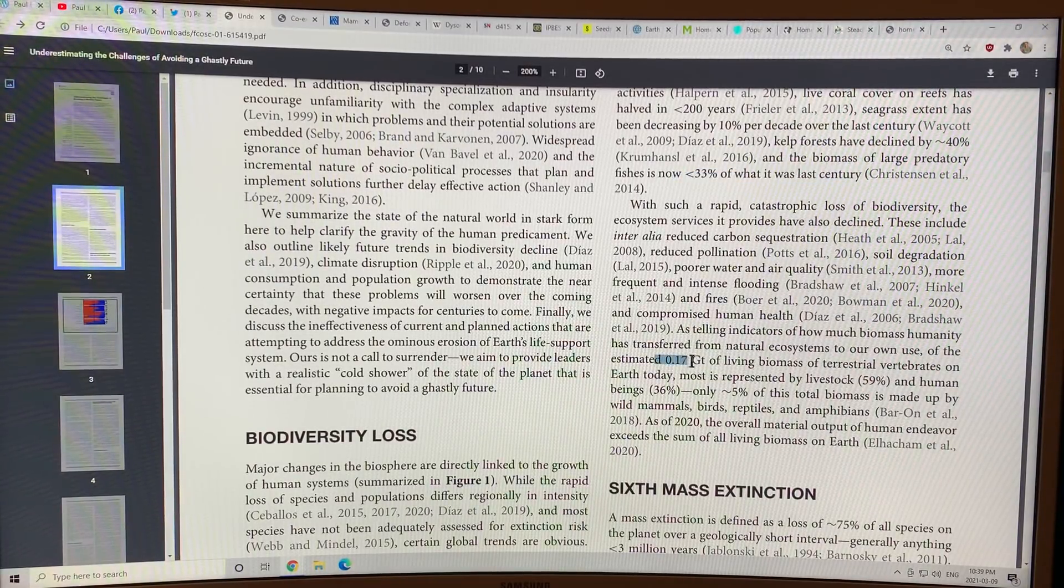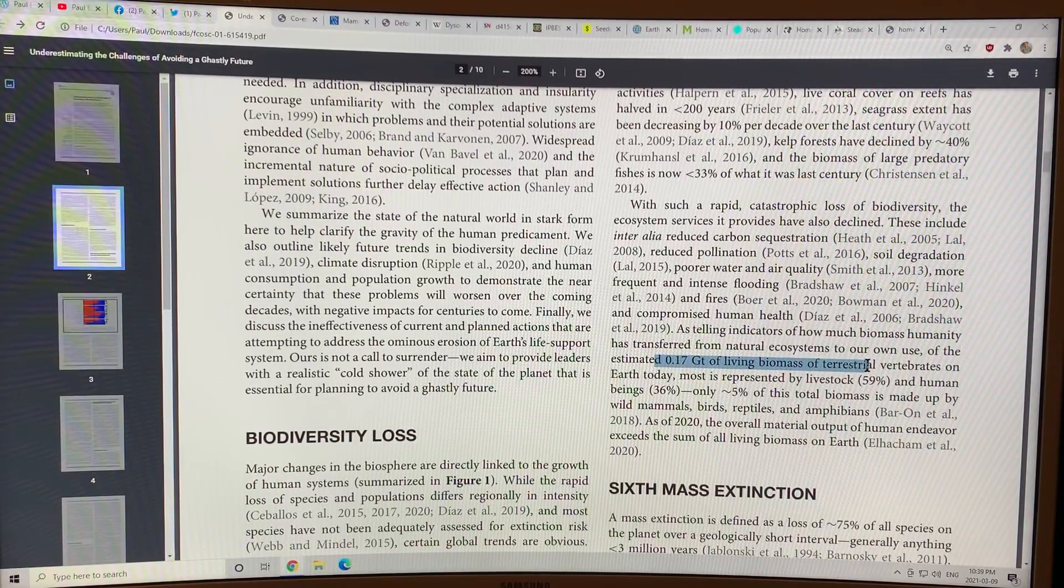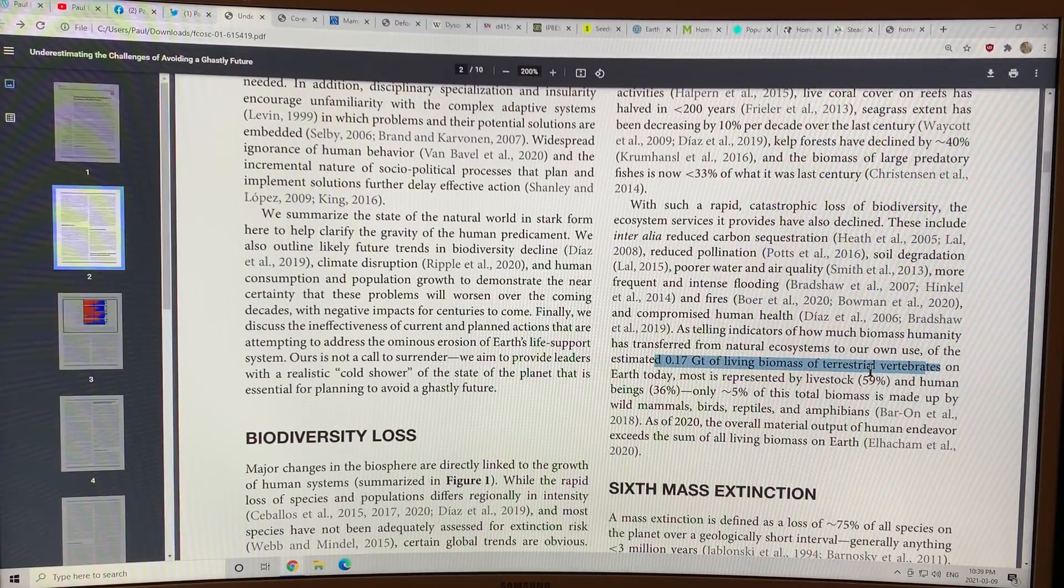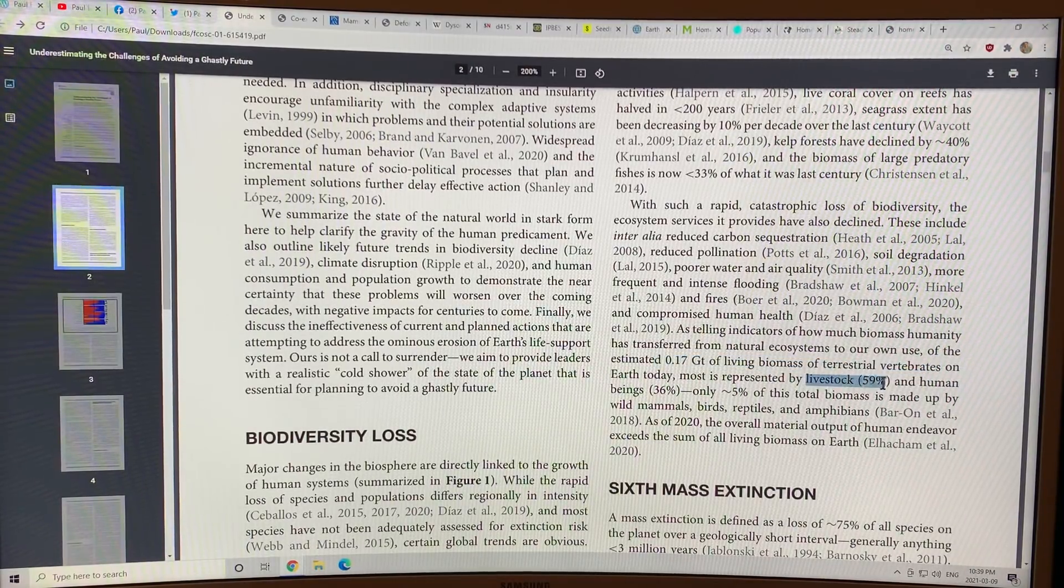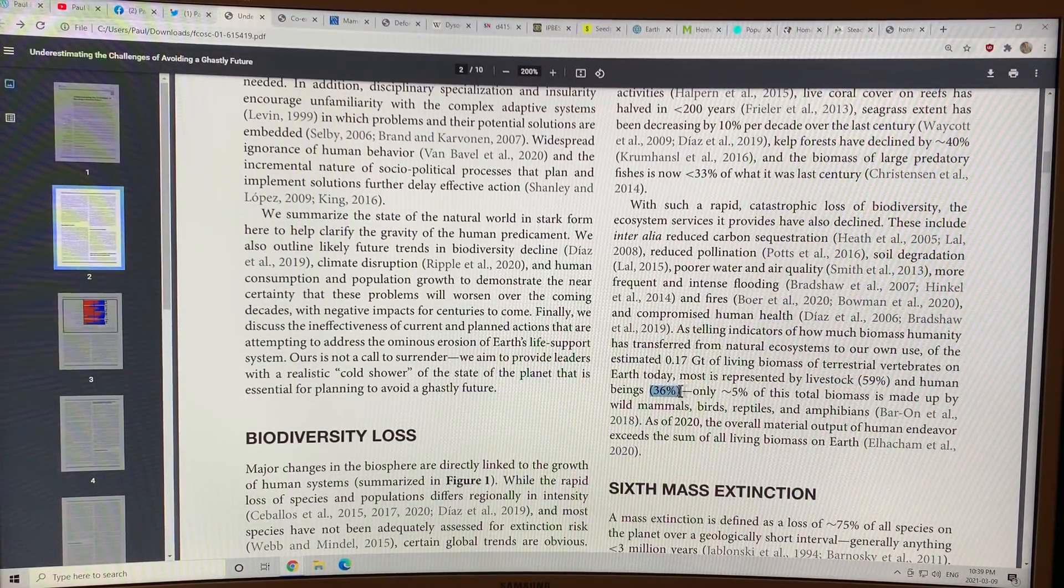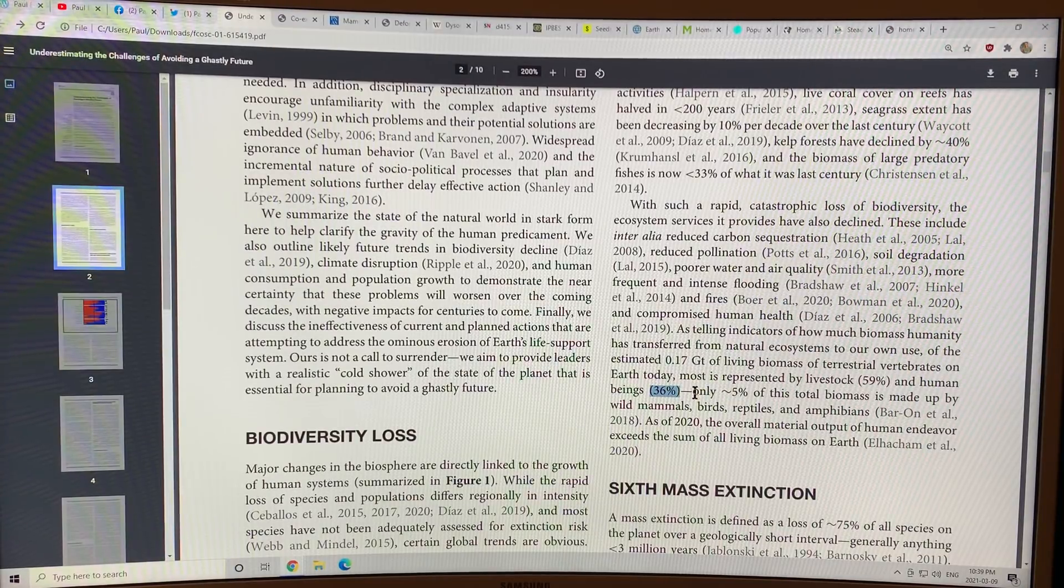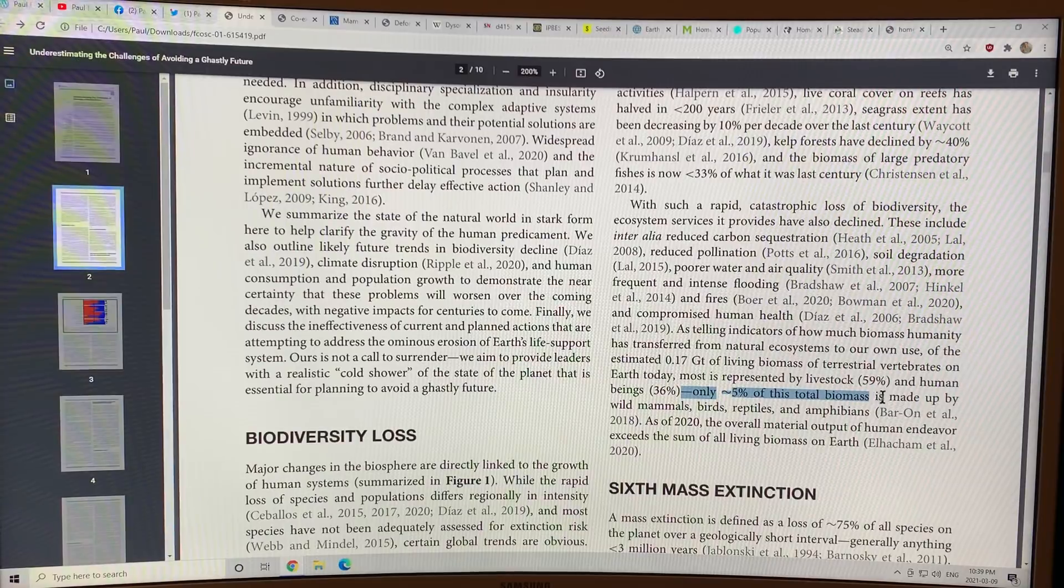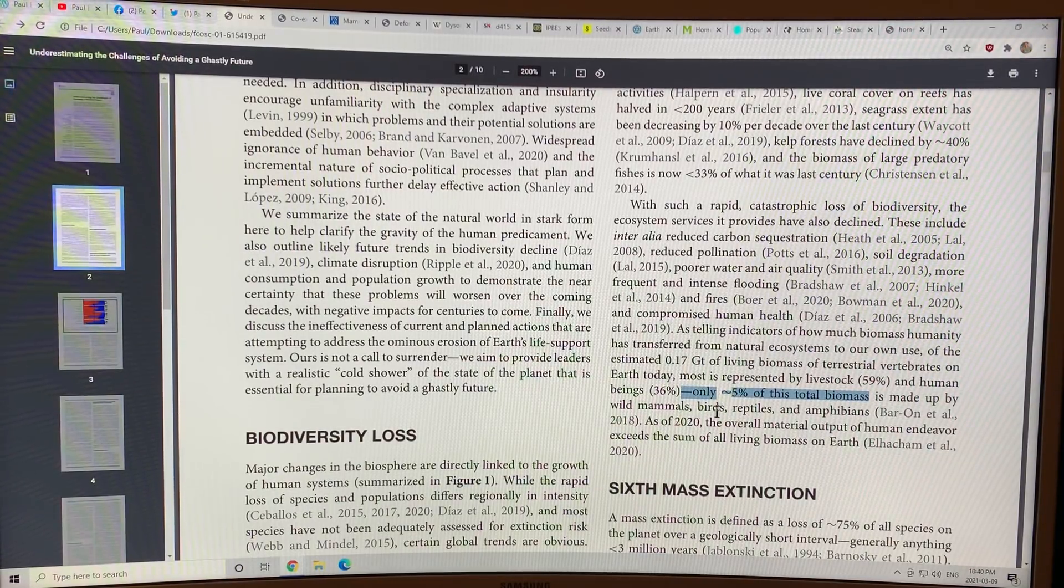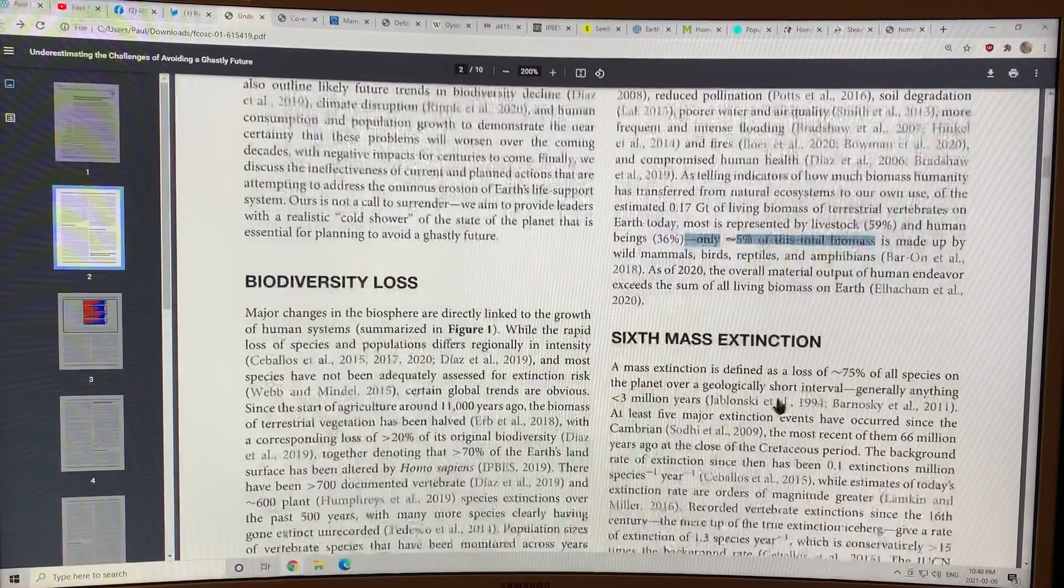There's 0.17 gigatons of living biomass of terrestrial vertebrates. That's vertebrates living on the land. But of those, 59% of those are livestock. Human beings are 36% of those. If you add 59 and 36, that's 95. So that leaves 5%. Only 5% of this total biomass of terrestrial vertebrates is made up of wild mammals, birds, reptiles, and amphibians.